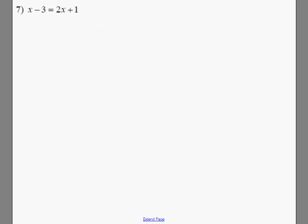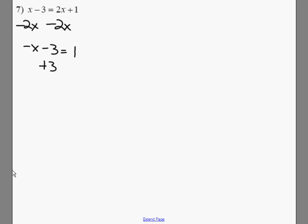Variables on both sides. We want to move variables to the left-hand side and the numbers to the right-hand side. So the first thing we're going to do is subtract 2x on both sides, and we get negative x minus 3 equals 1. Add 3 to both sides, we get negative x equals 4. Therefore, x equals negative 4.